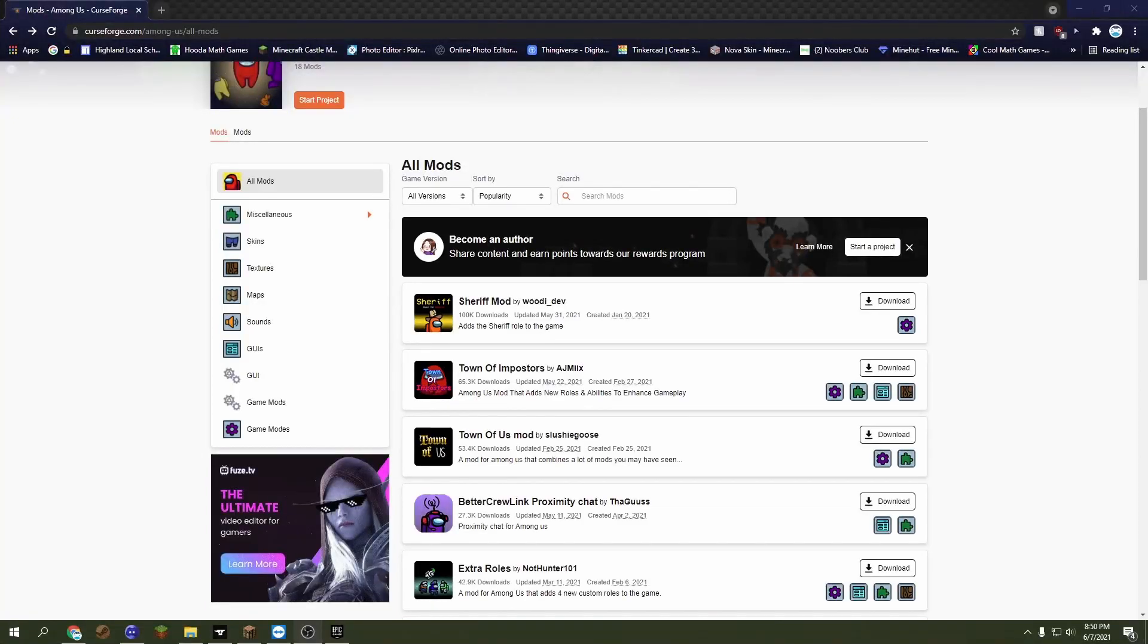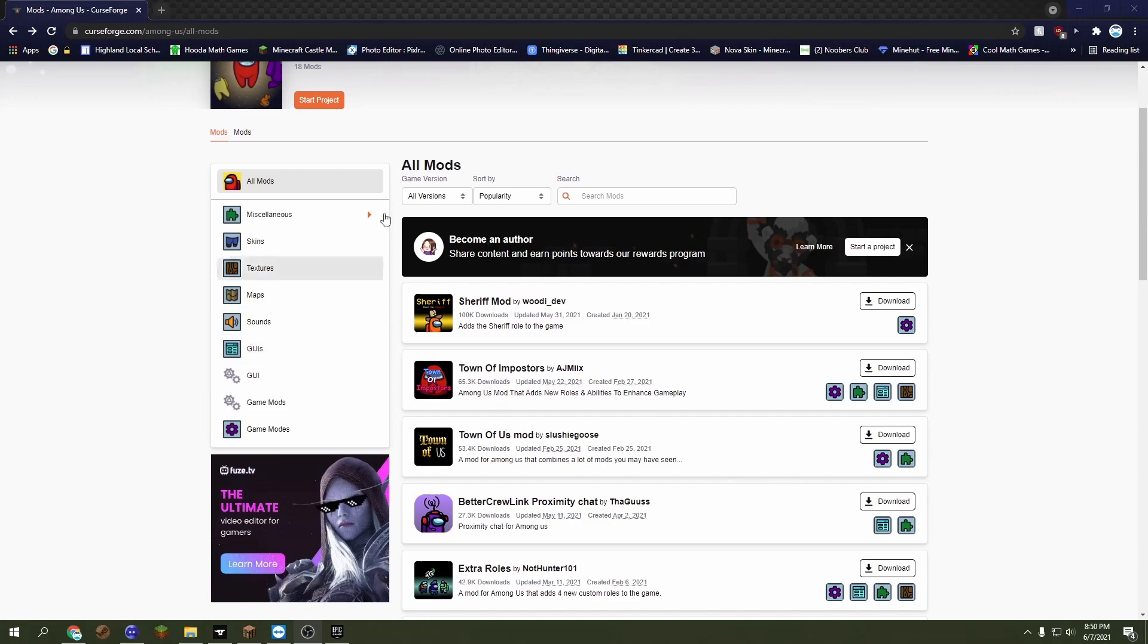Hello everyone and welcome back to another video. Today we're going to be doing an update on how to install Among Us mods. I'll teach you how to install Among Us mods on Epic Games. In my last video I taught you how to do it on Steam, and now we're going to teach you how to do it on Epic Games.